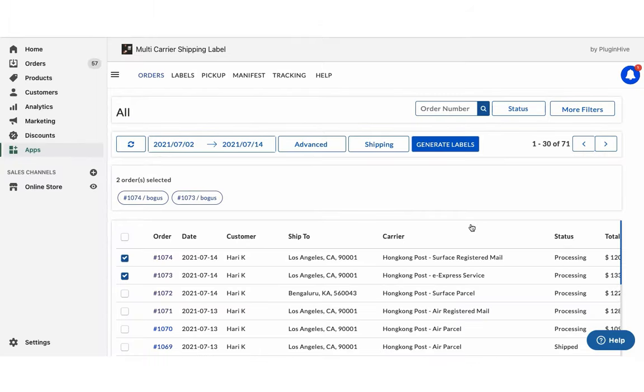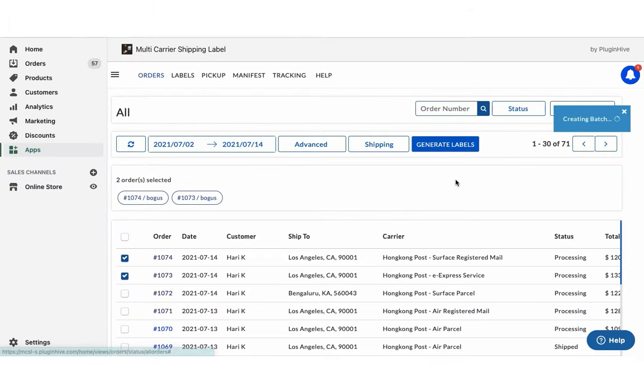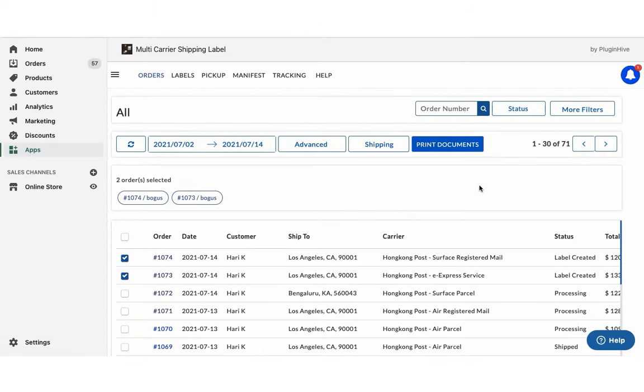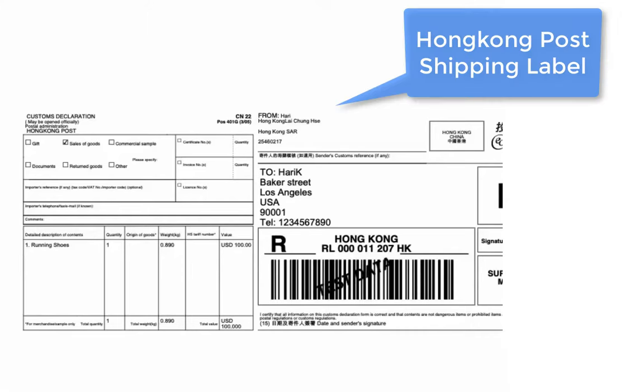Select the orders and generate shipping labels. Now you can easily print shipping labels for both orders with a single click.